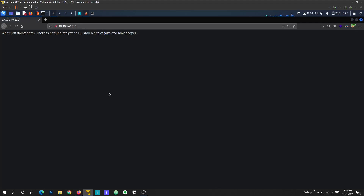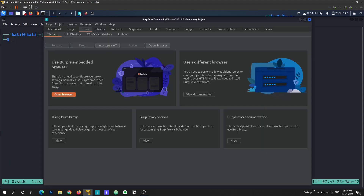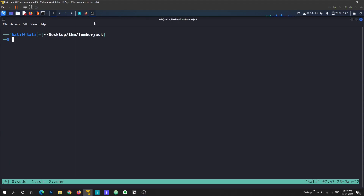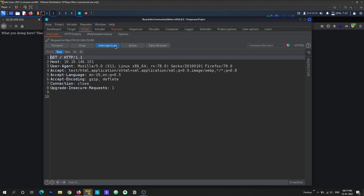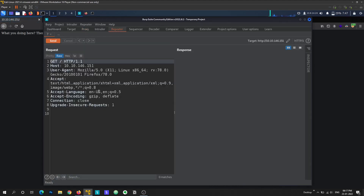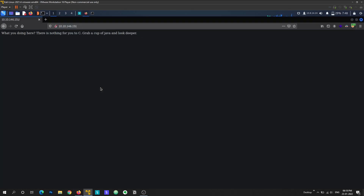The hint says 'get back on Java and look deeper.' When Java comes up, the first thing that pops into mind is Log4j — it's the hottest vulnerability that recently happened. When testing for Log4j vulnerability, the first thing you should do is manually test each of the headers sent with the request to see if there's a Log4j vulnerability.